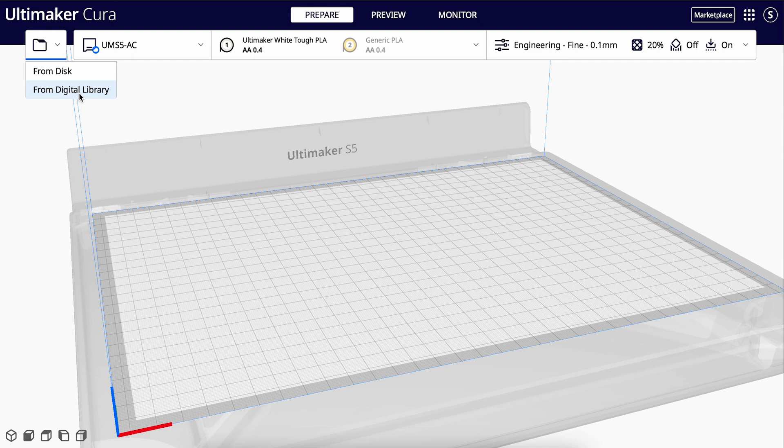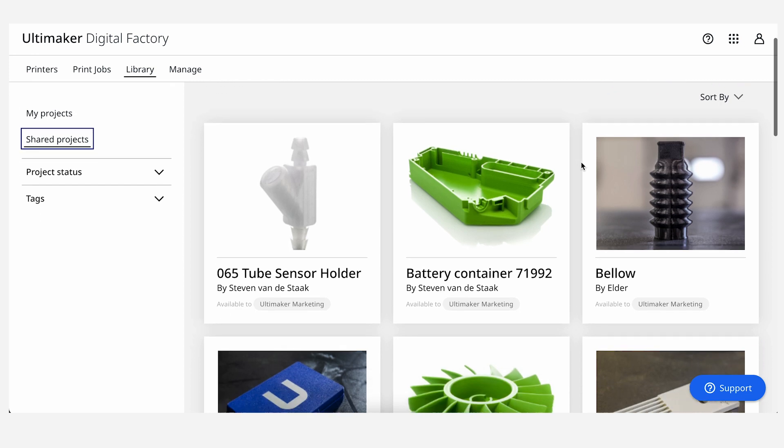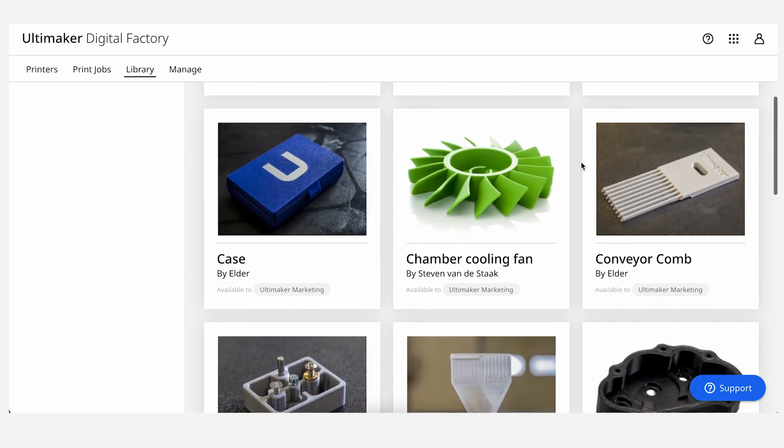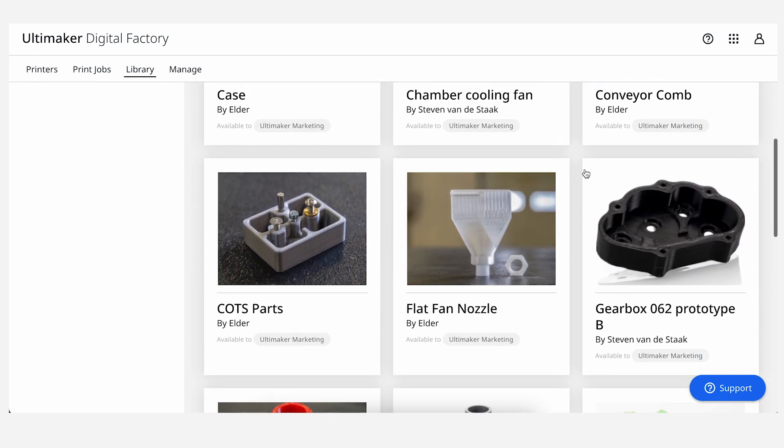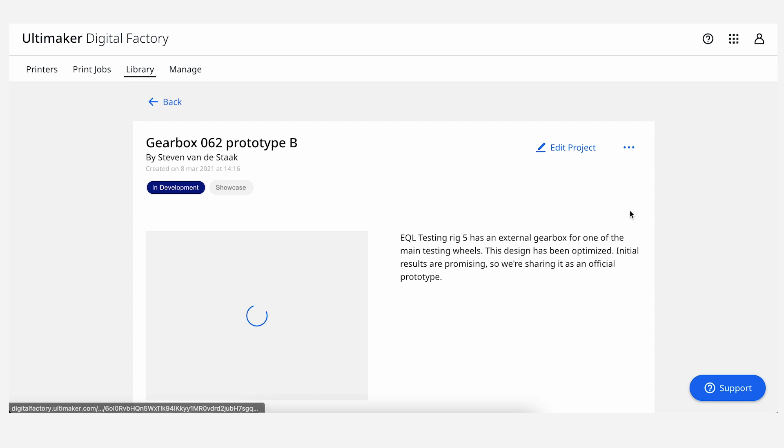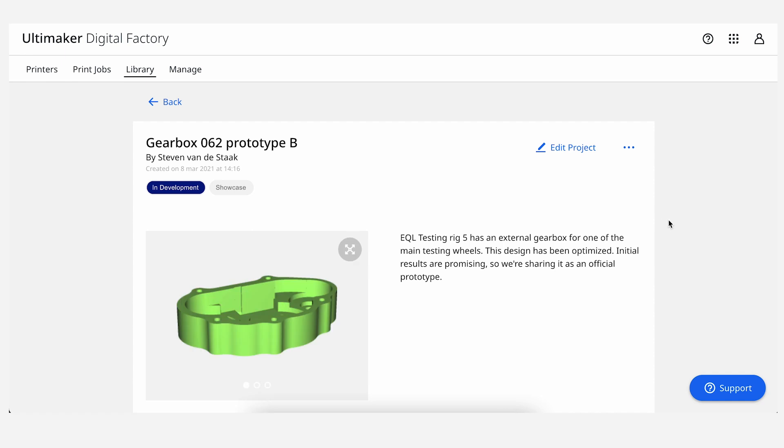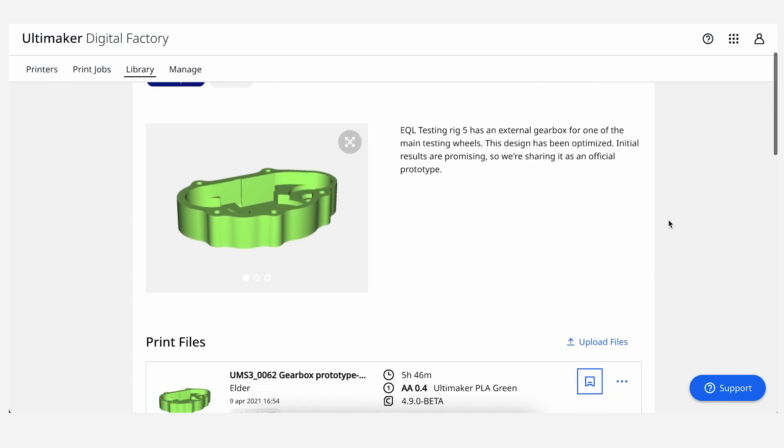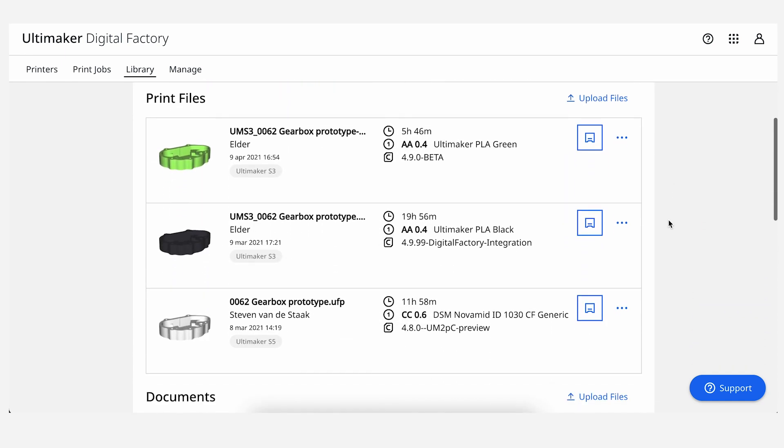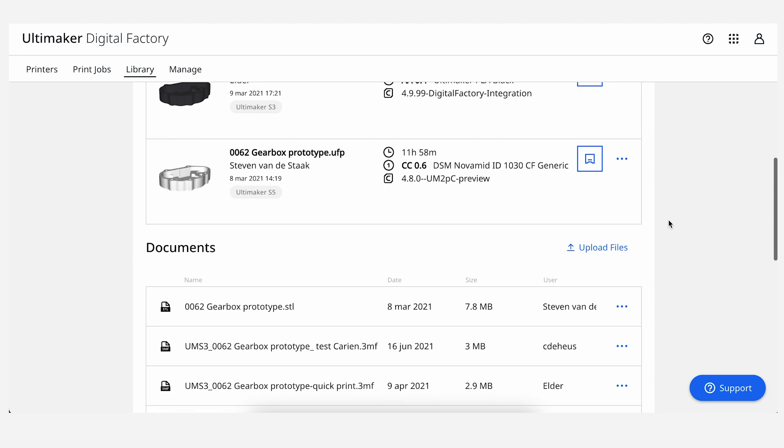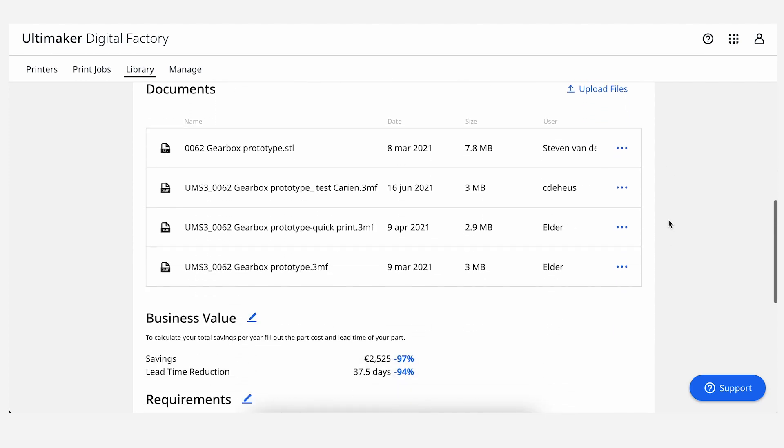This menu will offer you two options of where you can open a file from: your local directory, or if you're logged in, the Ultimaker Digital Library. The library is part of Ultimaker Digital Factory, and it allows you to store files in your account, share them with others, and send print files to printers directly without having to slice them in Cura. You can find out more about the Digital Factory by using the link in the video description.